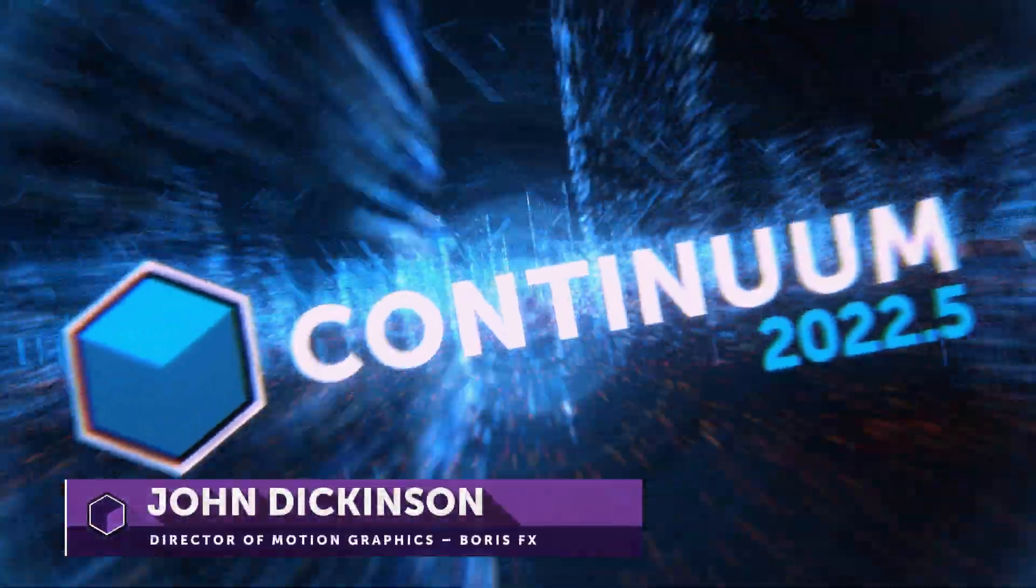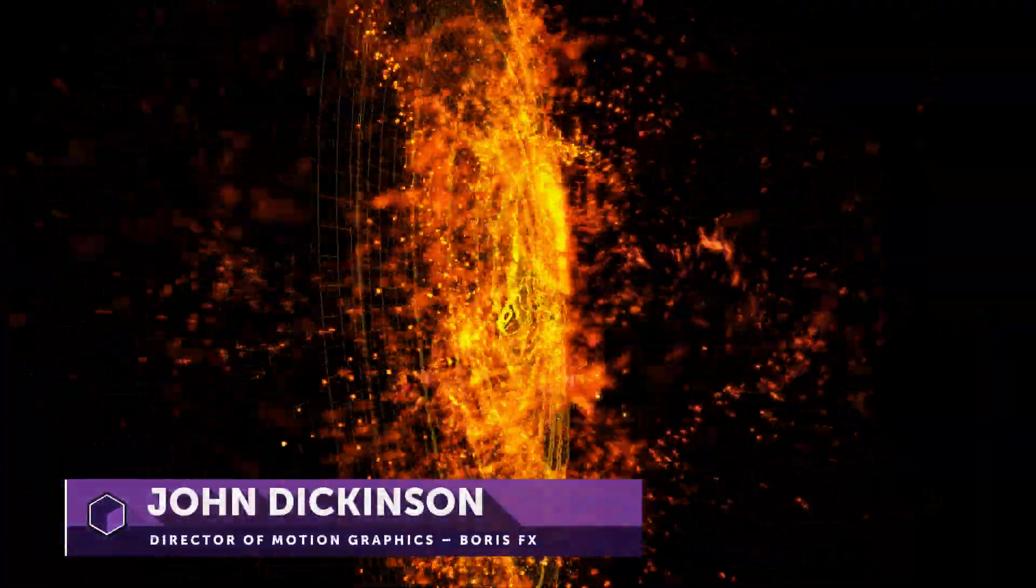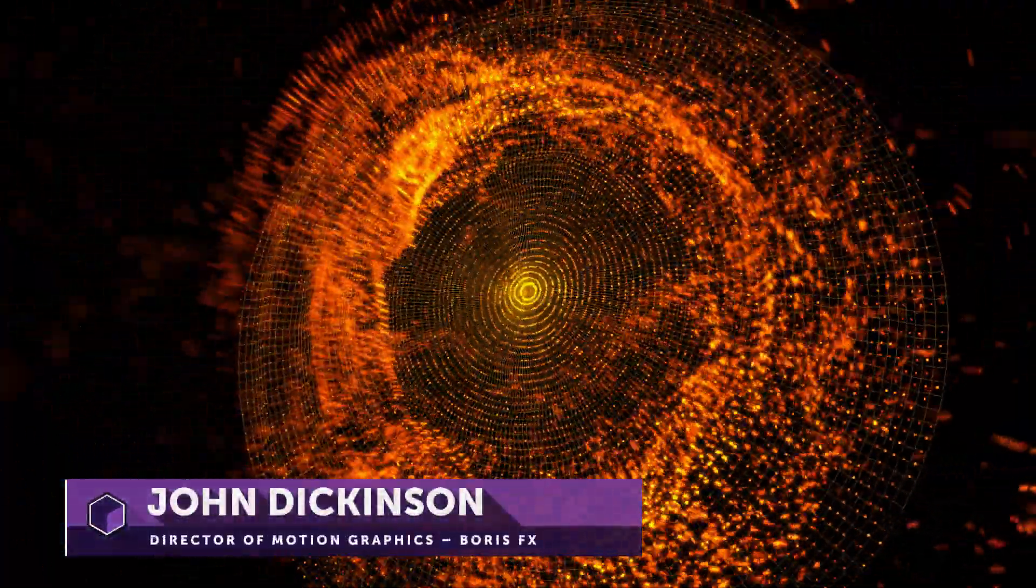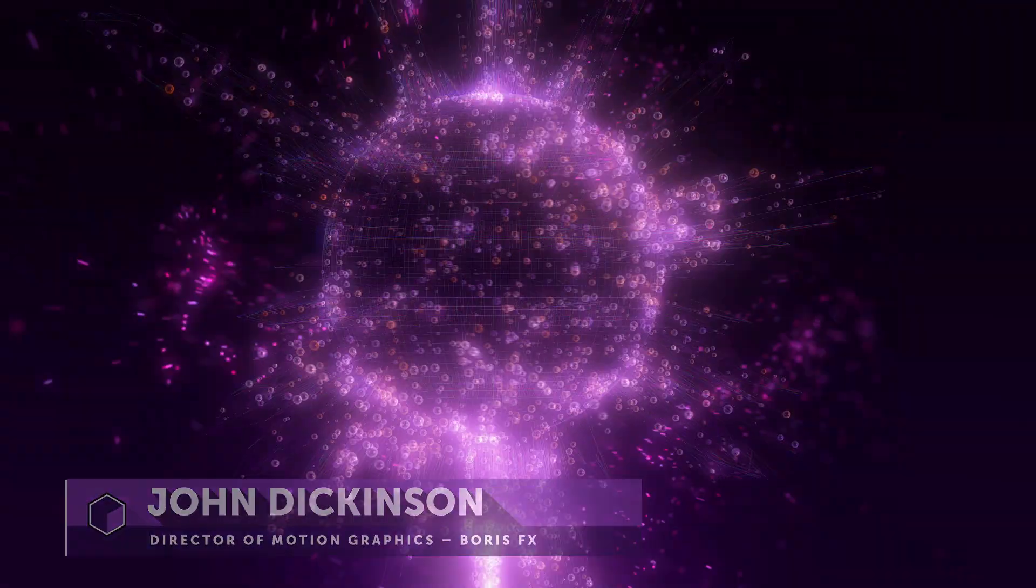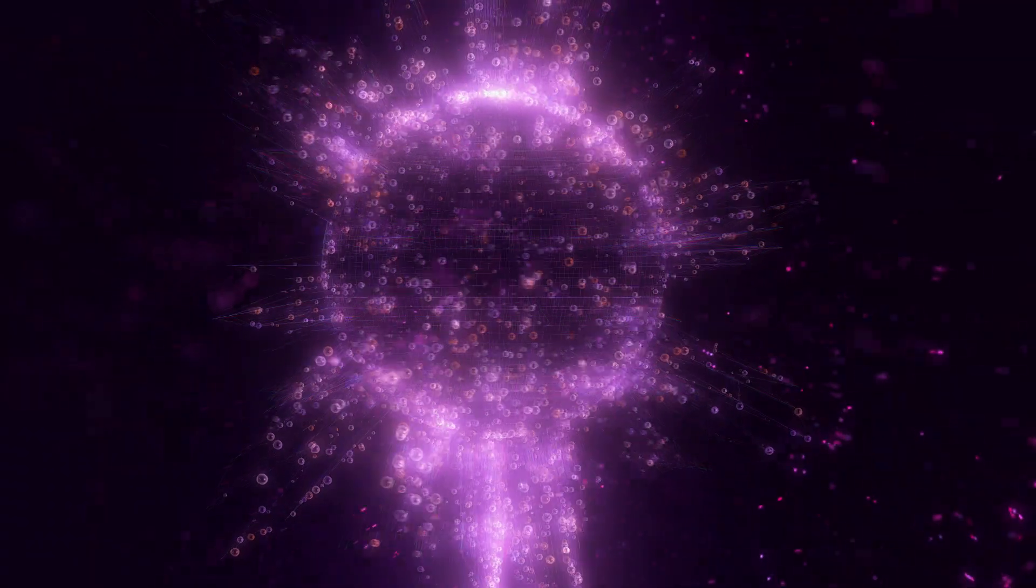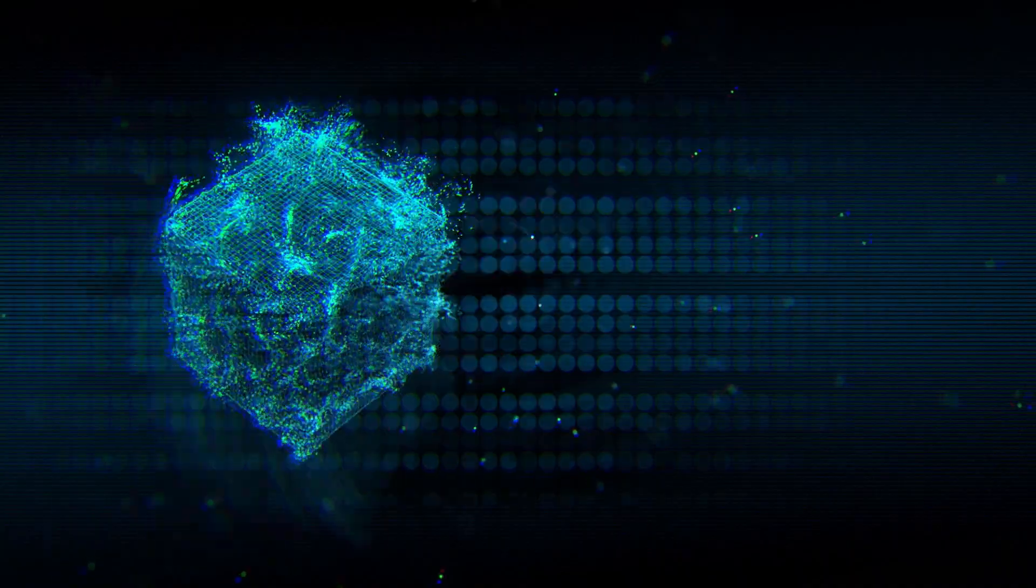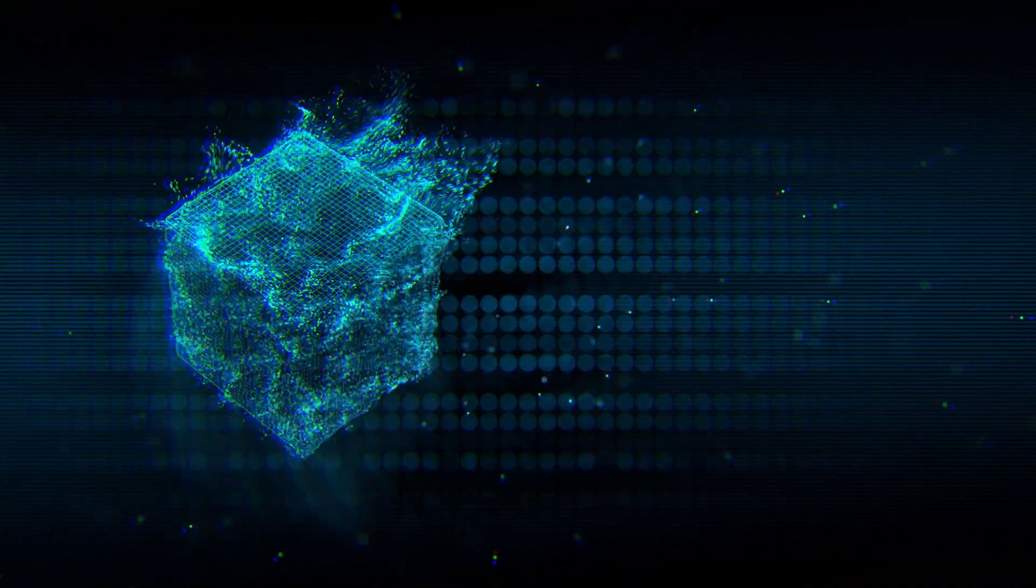Hello and welcome, my name is John Dickinson and I'm here to share with you the brand new features included in the free Particle Illusion Standalone version 2022.5.